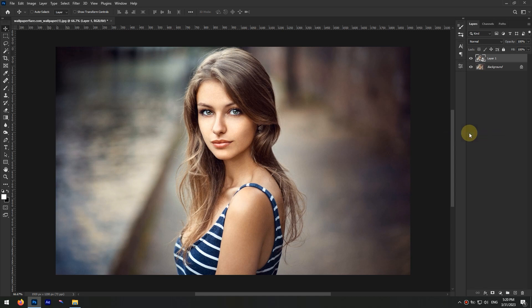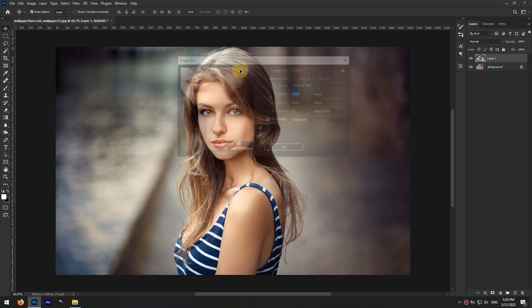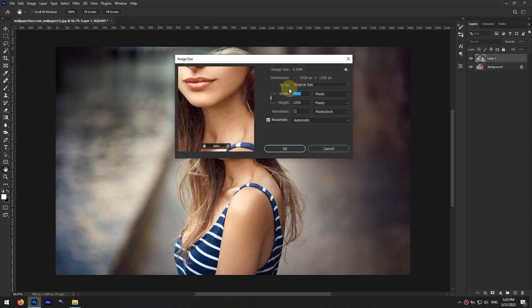Then you might want to resize the image and make it a little smaller, so you can do that with the Ctrl+Alt+I keys.